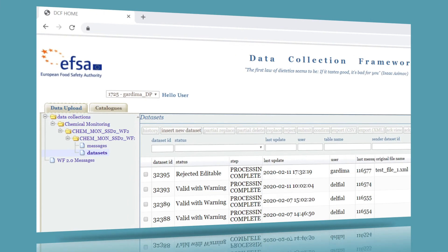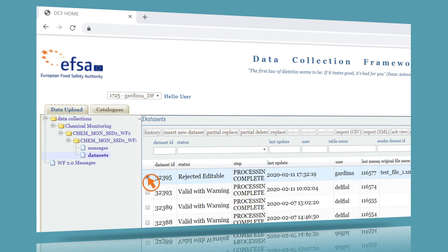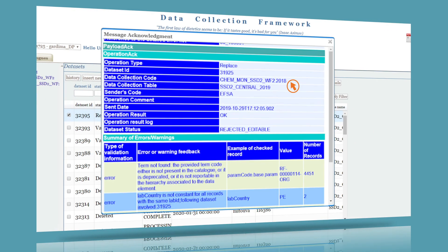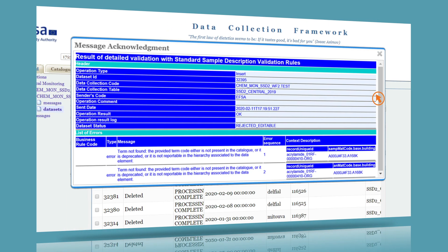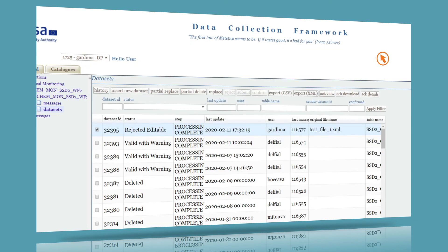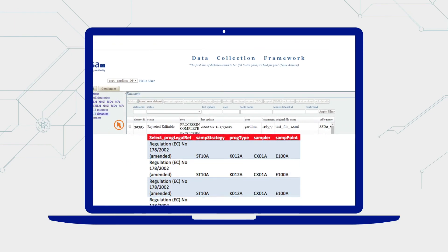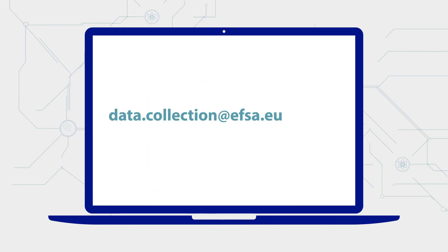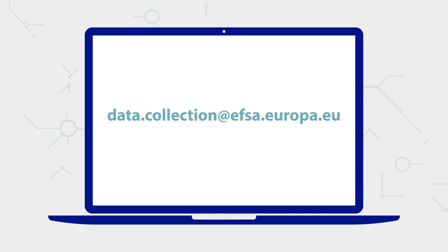In the DCF, click the box next to your dataset that is rejected editable or rejected. To understand what you need to correct, click on ACK View to see a summary of the errors, or ACK Details to see a detailed breakdown of the errors to correct. Go back to your data file, make the corrections, recreate a new file, and resend to the DCF. Contact our team at EFSA if you need help correcting your file.